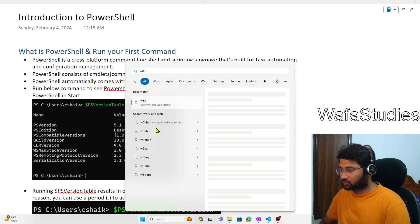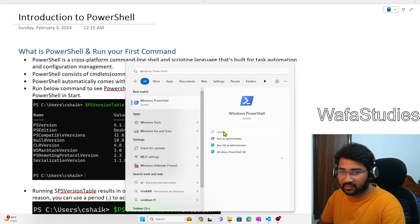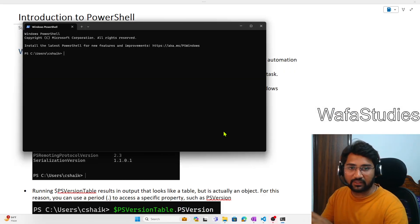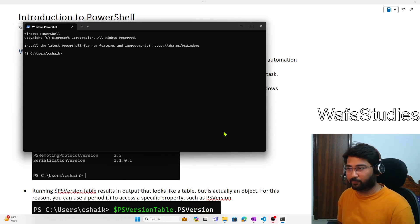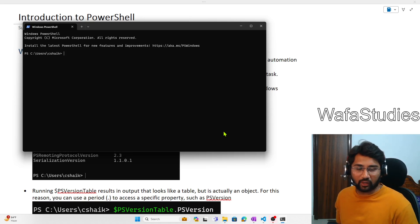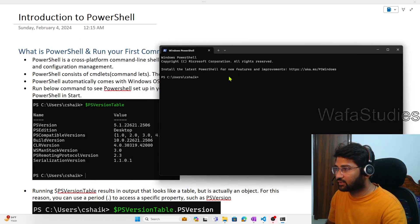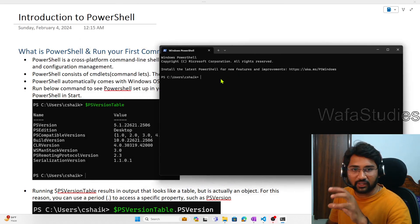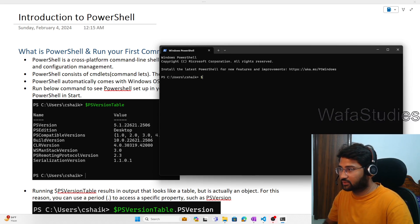Let me open the Windows PowerShell — I click Open and in this command line shell I can execute my PowerShell commands to perform certain tasks. This is an introduction video so I will execute one or two commands. You can see the command prompt. There is a command called $PSVersionTable that you can use.